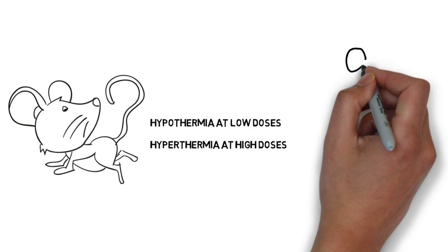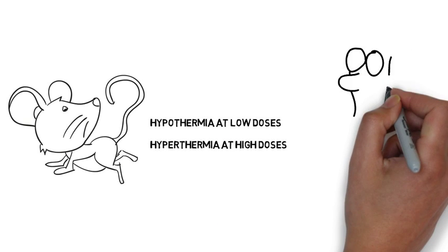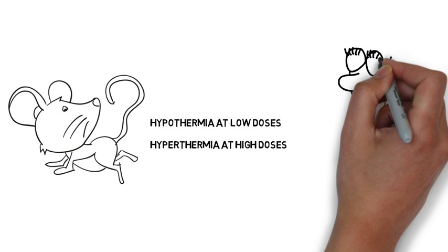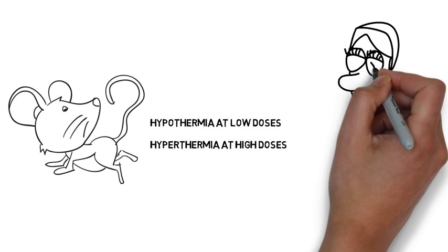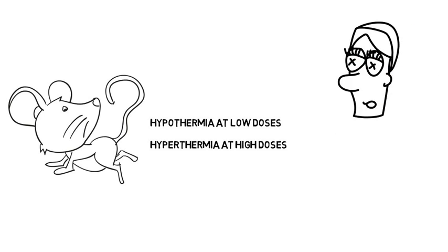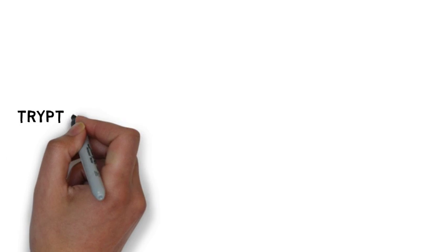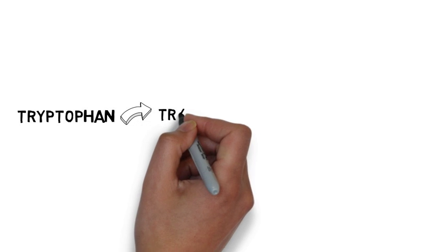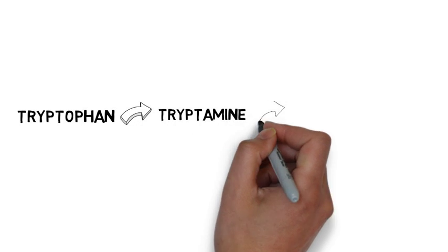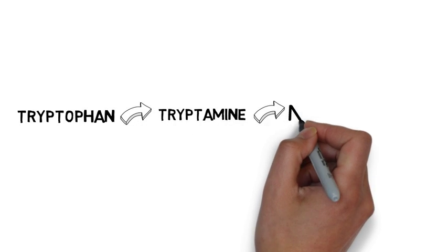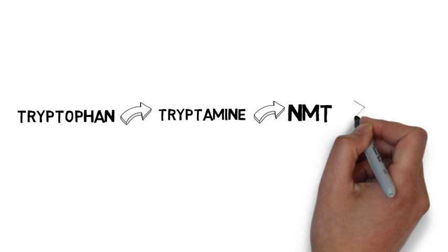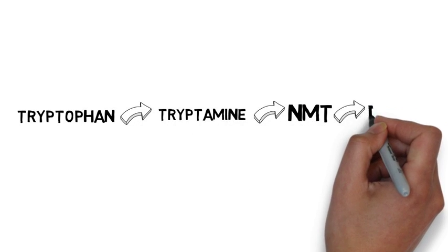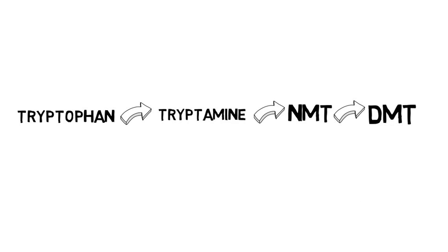When consumed with a monoamine oxidase inhibitor, it could be deadly. Through extensive research, it is proposed that DMT is endogenous and originally starts off as tryptophan. Through the action of enzymes, it is converted to tryptamine, then to NMT and then to the final product of DMT.